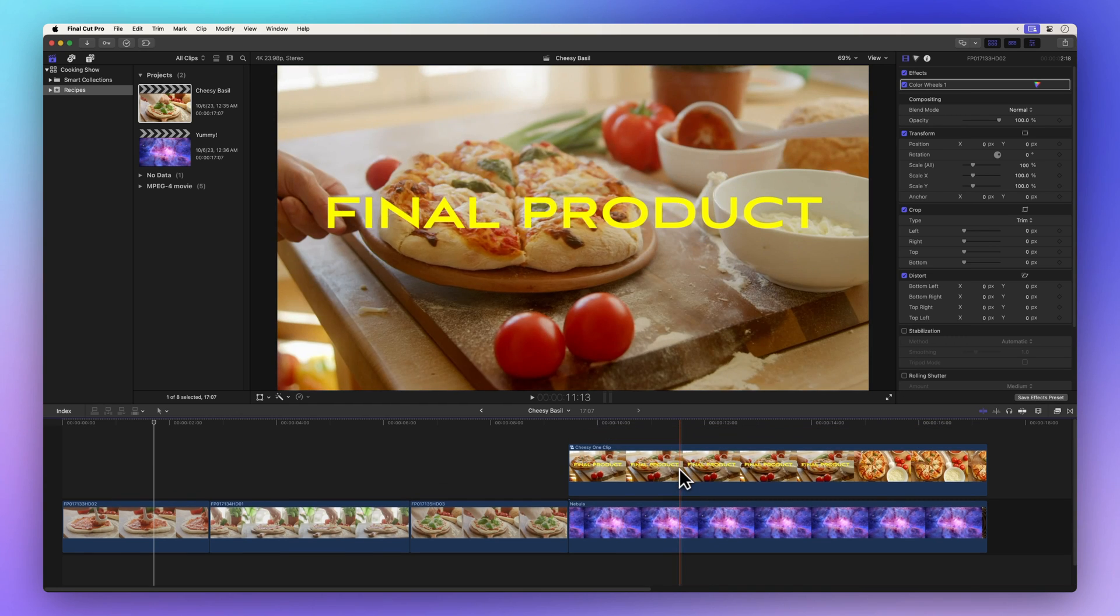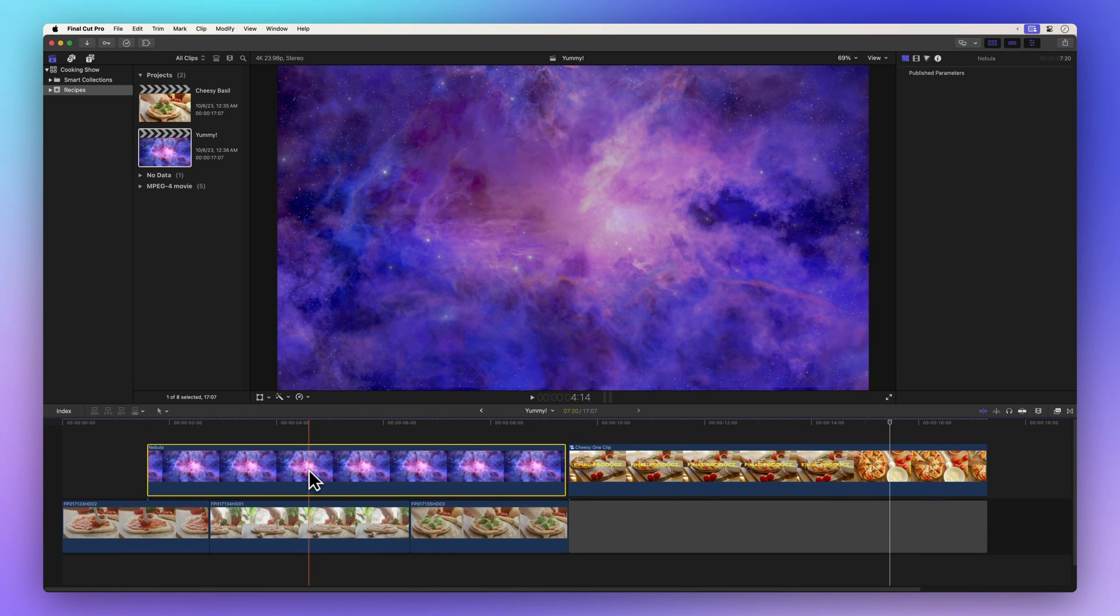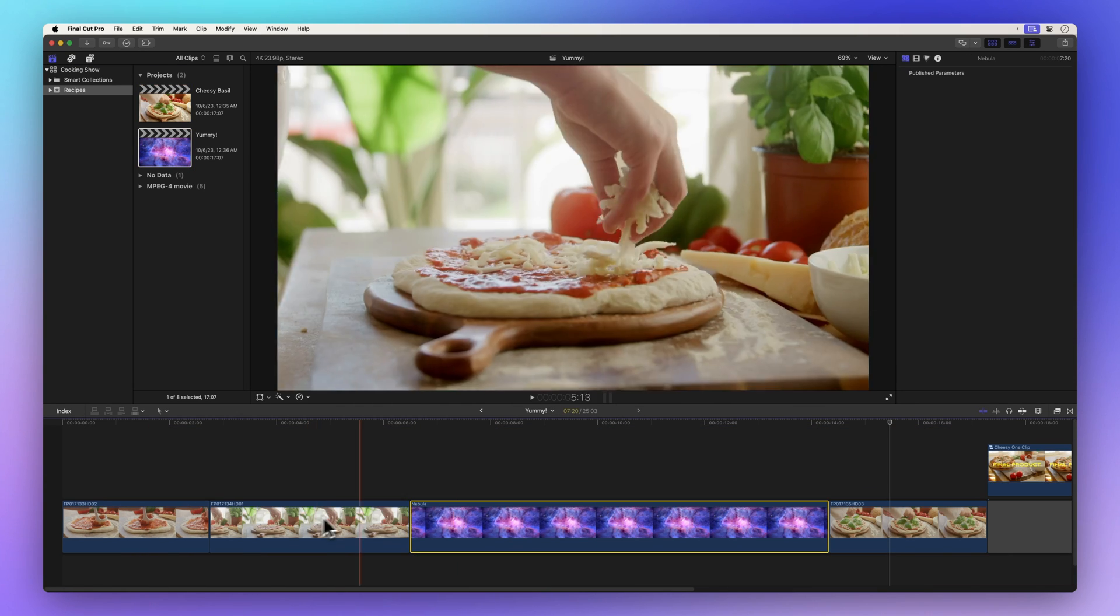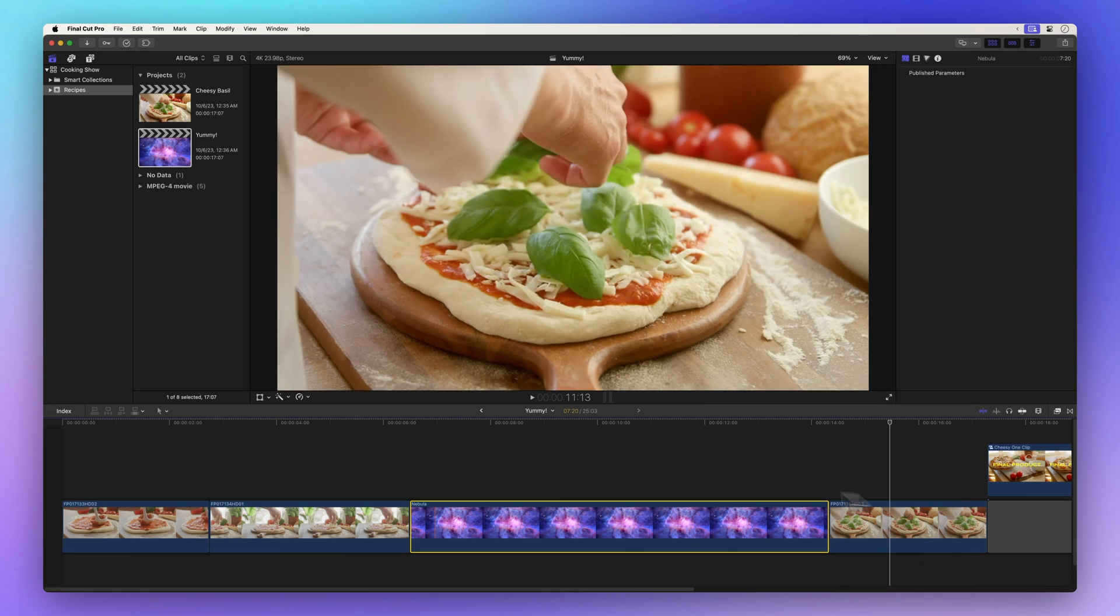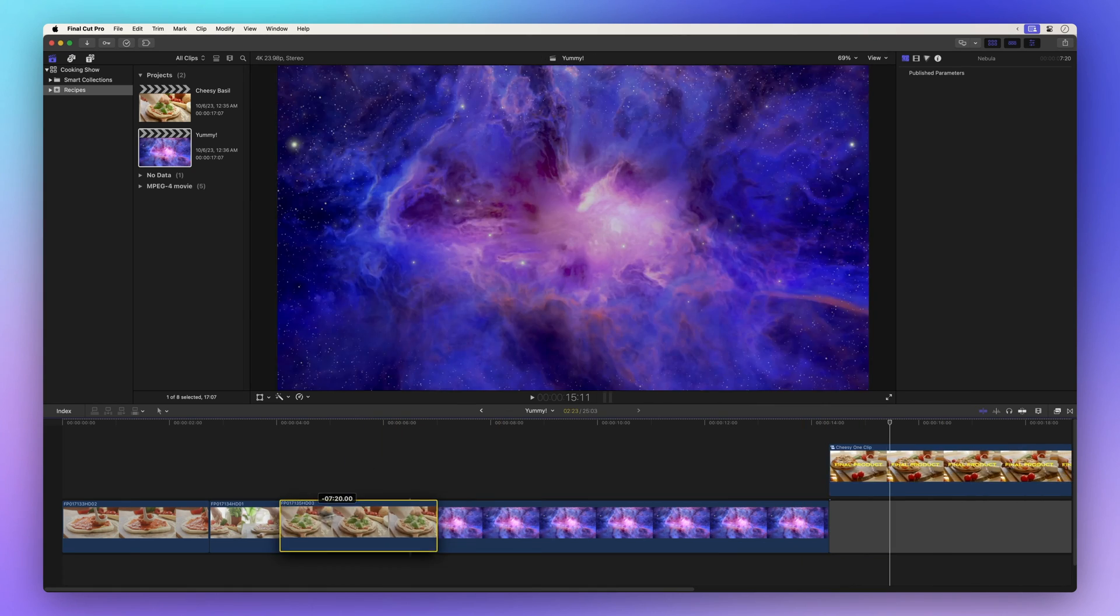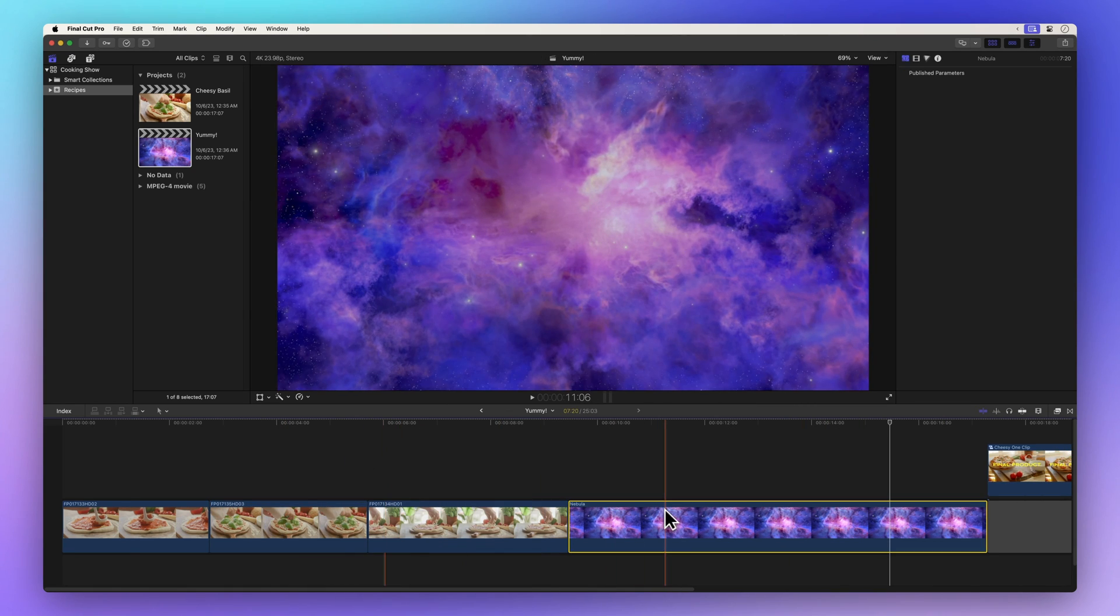Duplicates are fantastic for creating a safety net for your original project. You can experiment with new clips or styles in the duplicate version without any repercussions on the original.